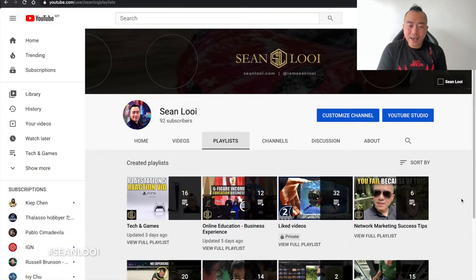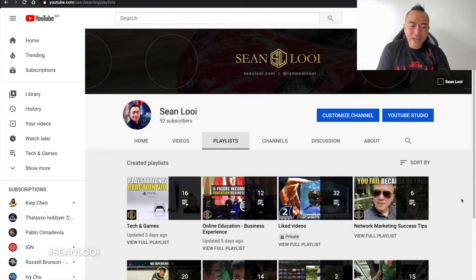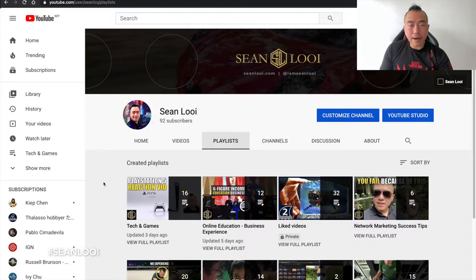So very quickly I'm just going to jump into my screen and show you where to get it. What you're looking at right now is my YouTube channel. Right now I've got 92 subscribers, and yeah, everyone starts somewhere.